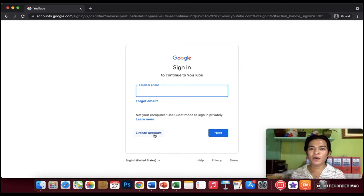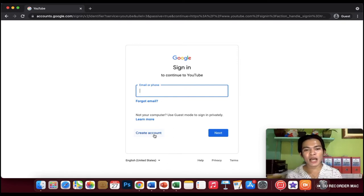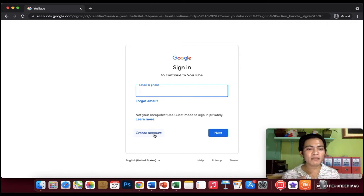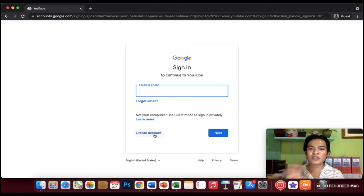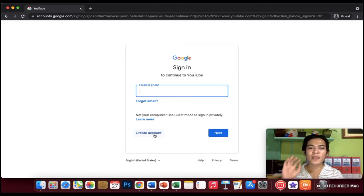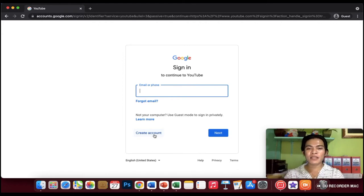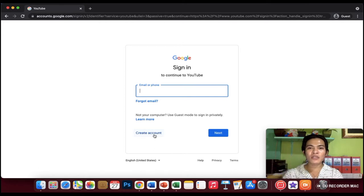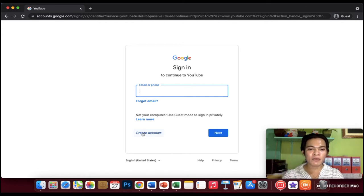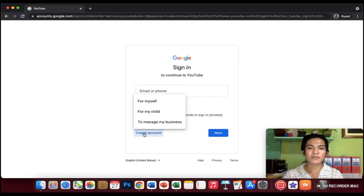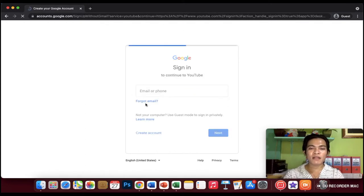For example, we don't have a Google account yet, so we need to create one. For my viewers who have a Google account, just wait and we'll use that later. But for those without a Google account, let's create first. For example, click create account at the bottom, and then click for myself.